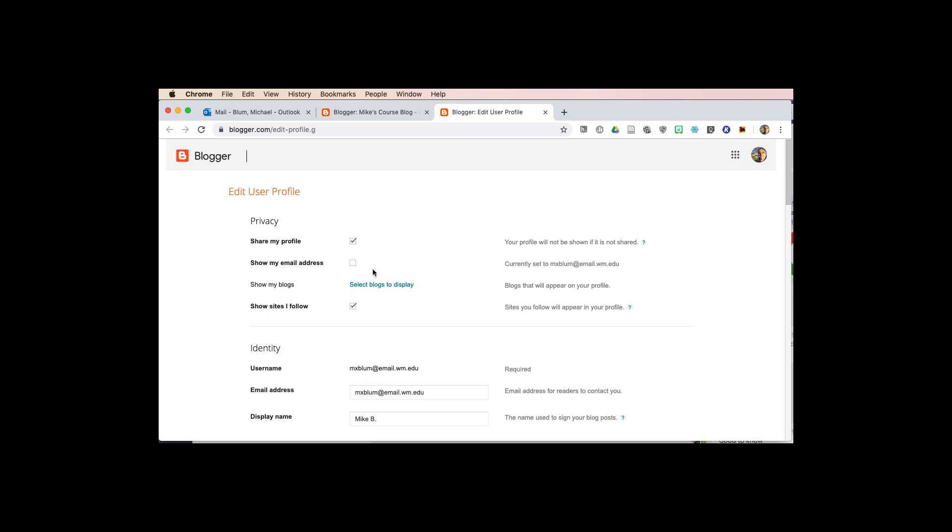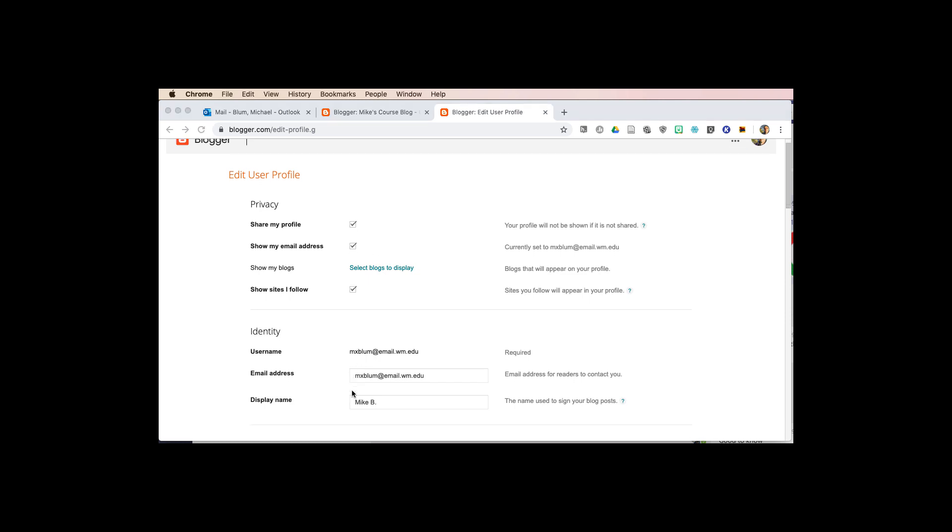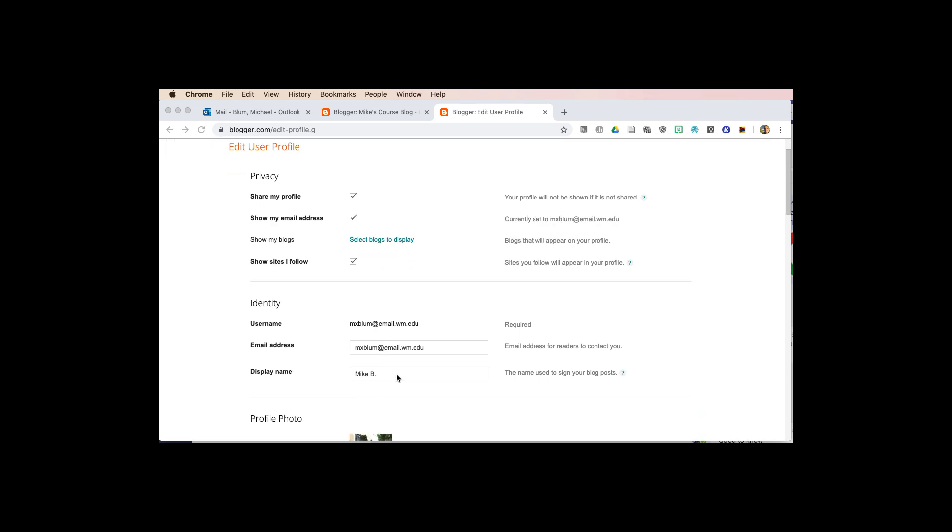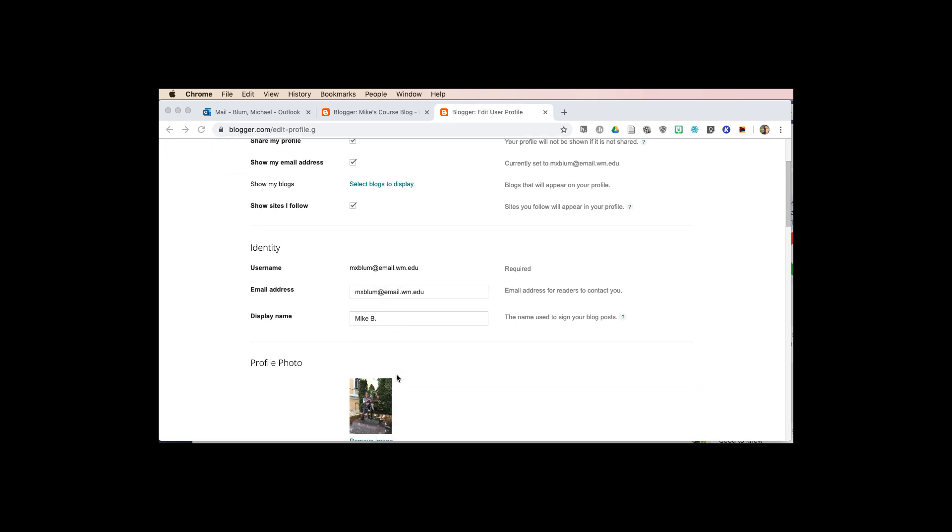So I'll share my profile, I can show my email address if I want. You could show sites that you follow, your username, your email address, whatever display name you'd like.